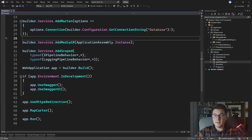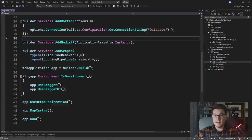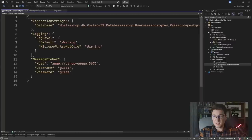I'm specifying volumes here so that we have persistent data, and just the default username and password. Let's first configure our MessageBrokerSettings class, which I already added, and which contains the host, username, and password that we need to connect to our RabbitMQ instance.